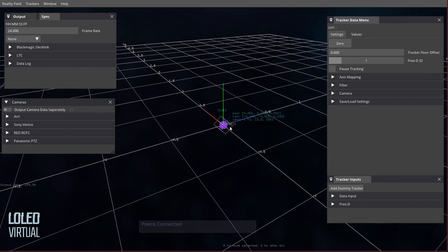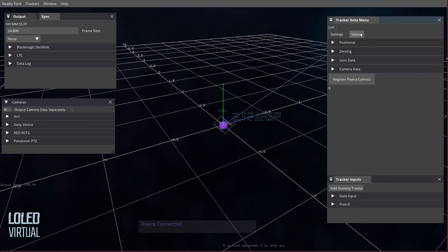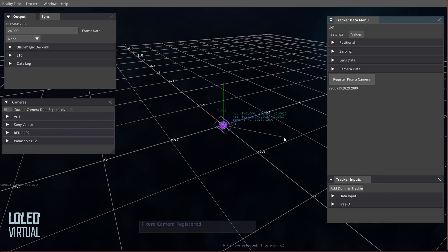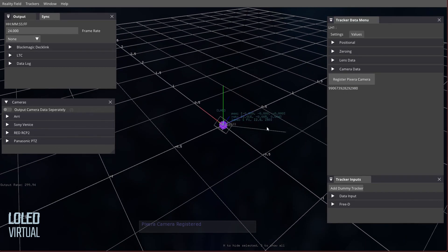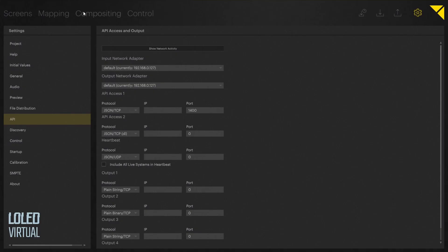The next thing we need to do is, with the tracker selected, go over to Values, register Pixera camera. This registers the camera, and at this point we now have a connection.